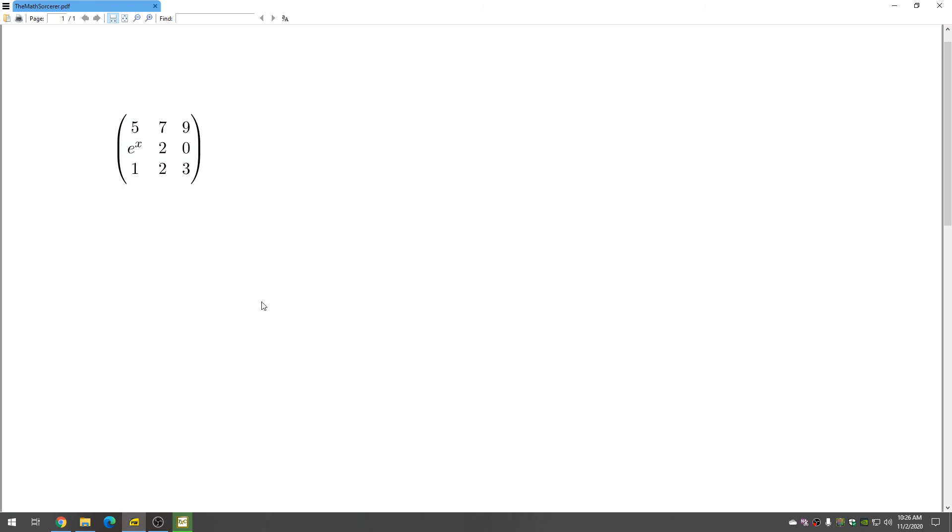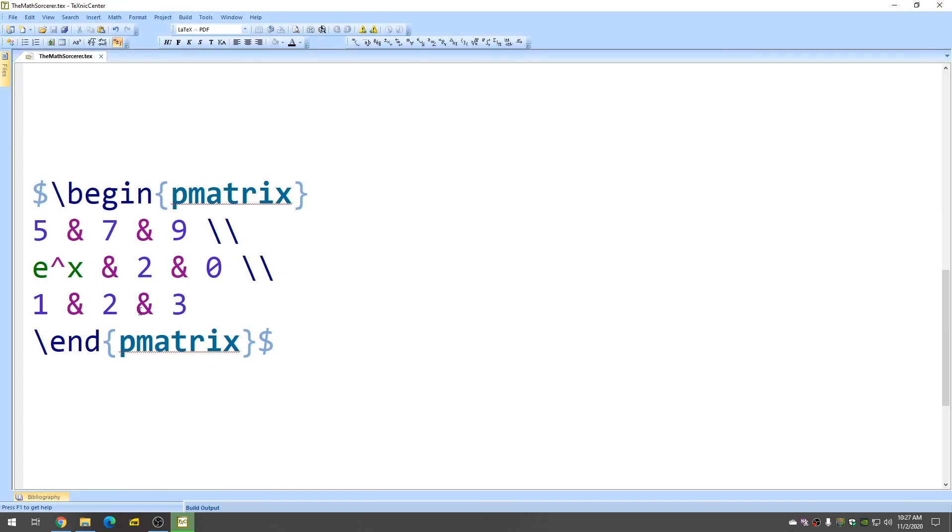There's our matrix. Really easy. And again, there's lots of ways of doing a matrix. I think this is one of the easiest ways, because you can just make it bigger and bigger, and it just grows and grows.